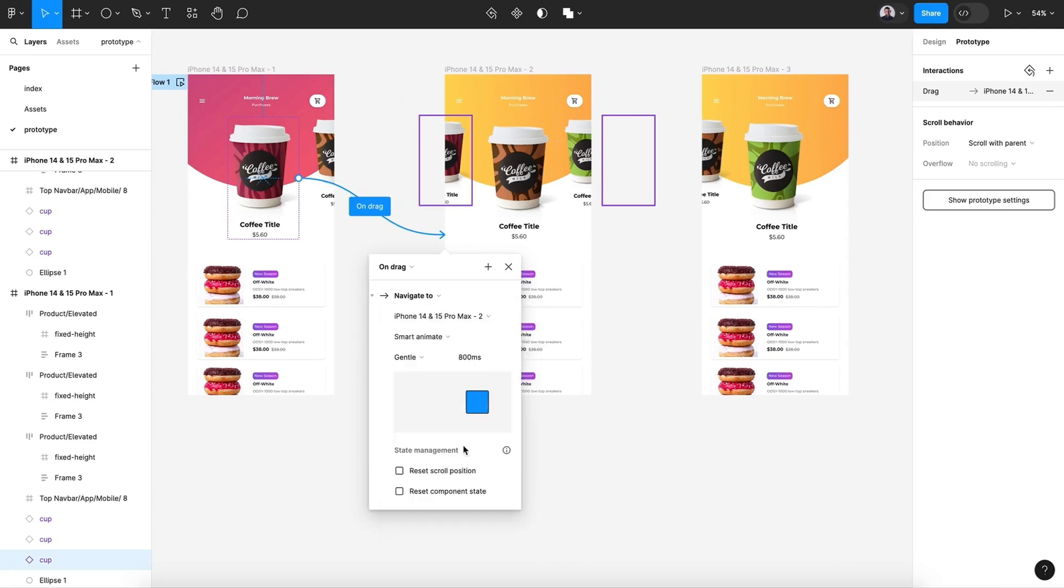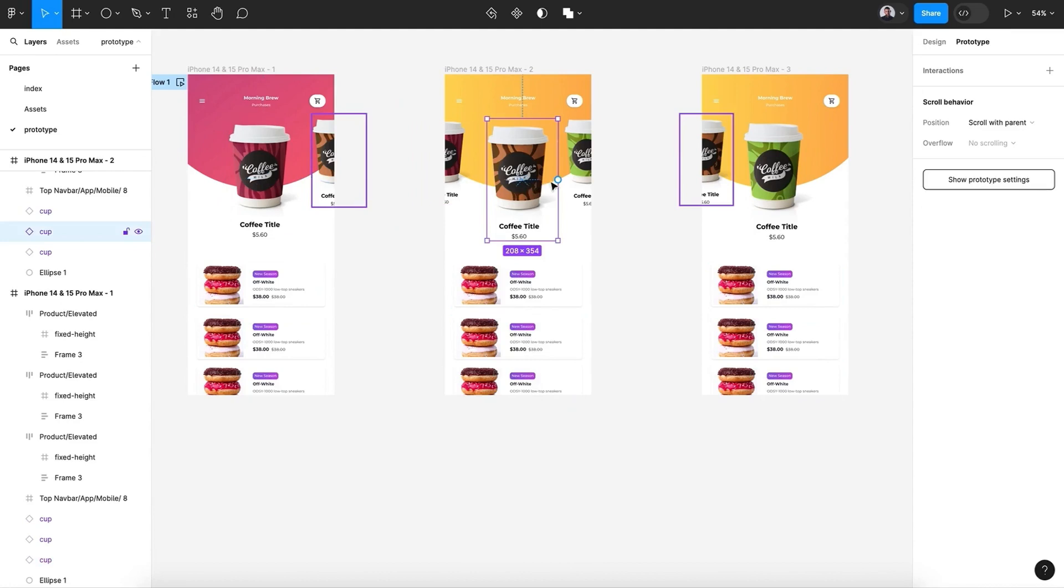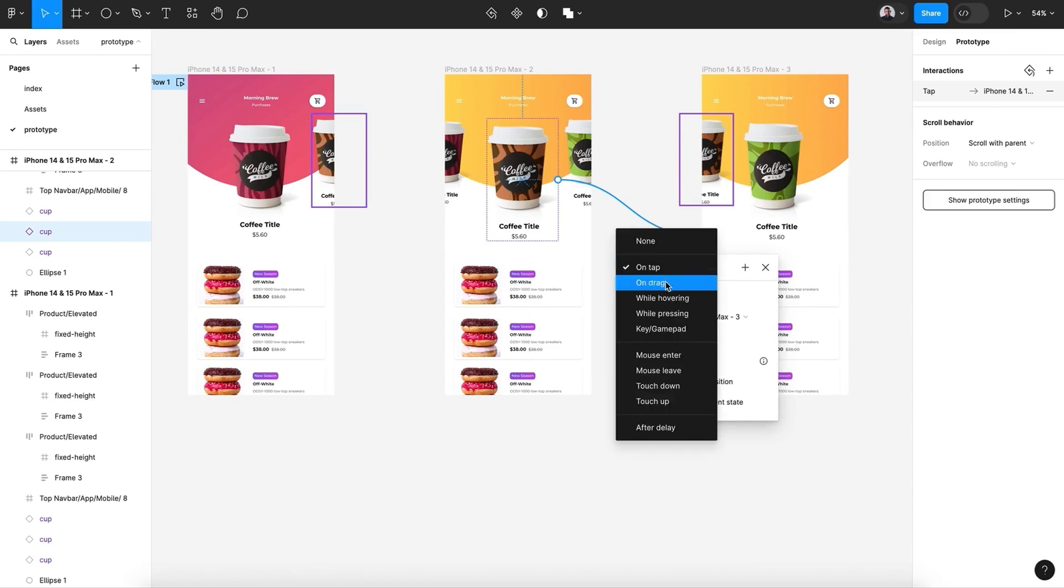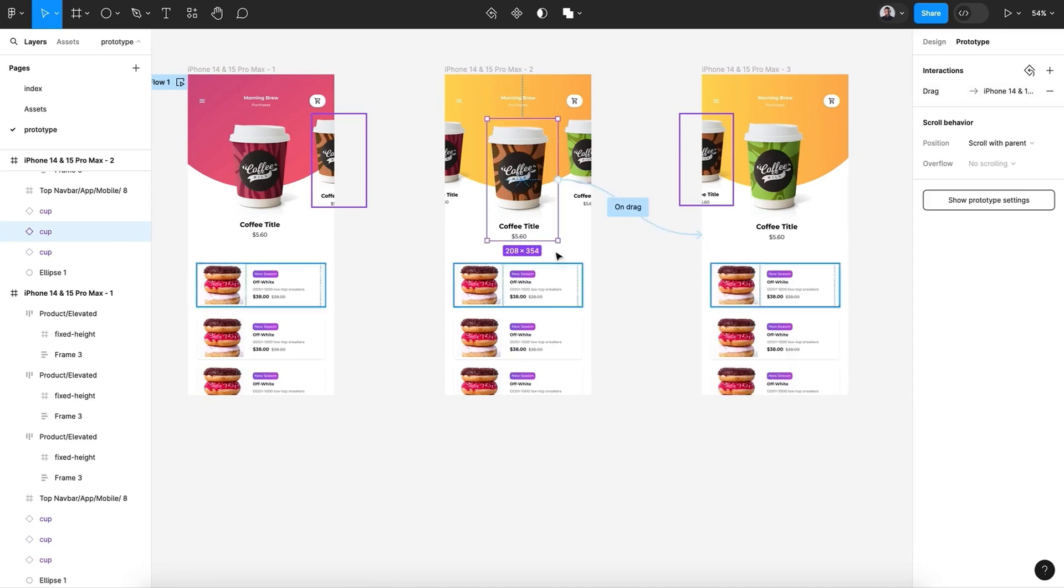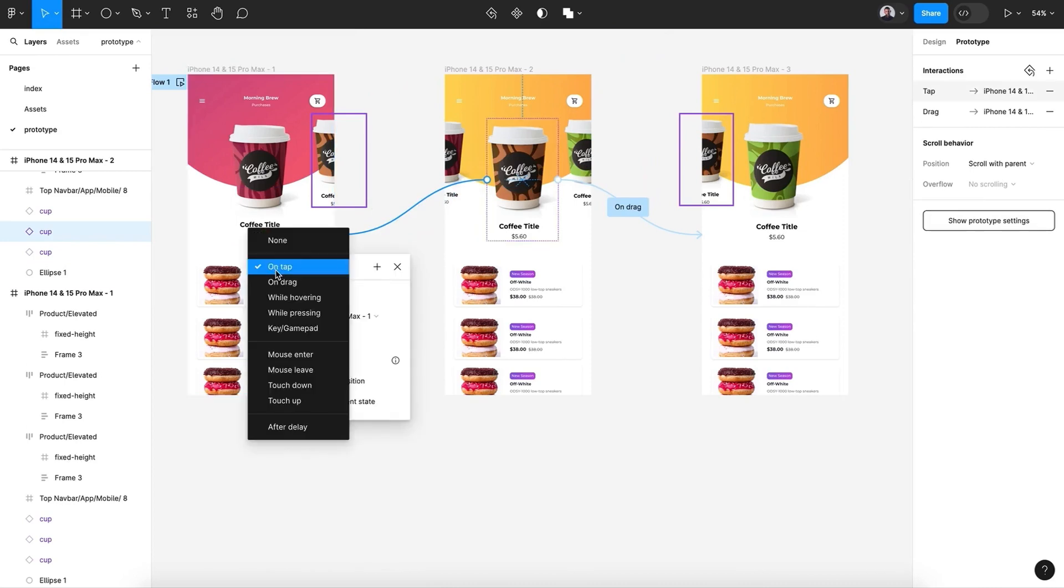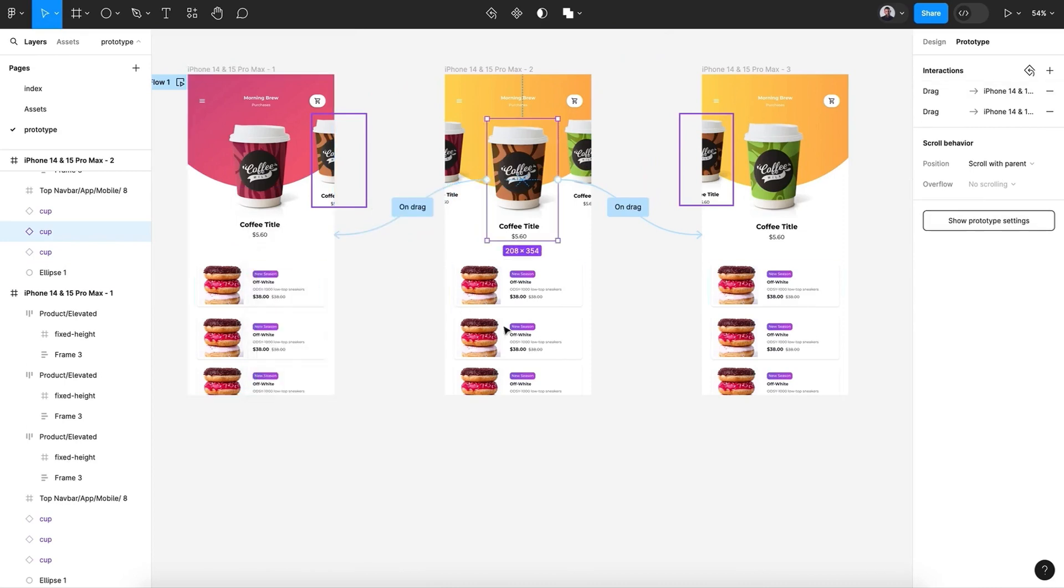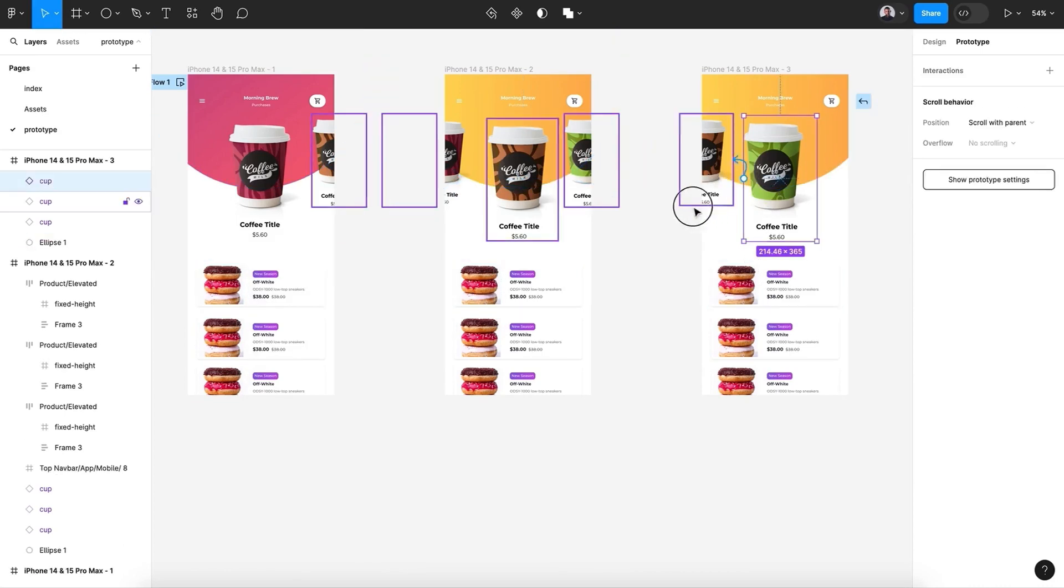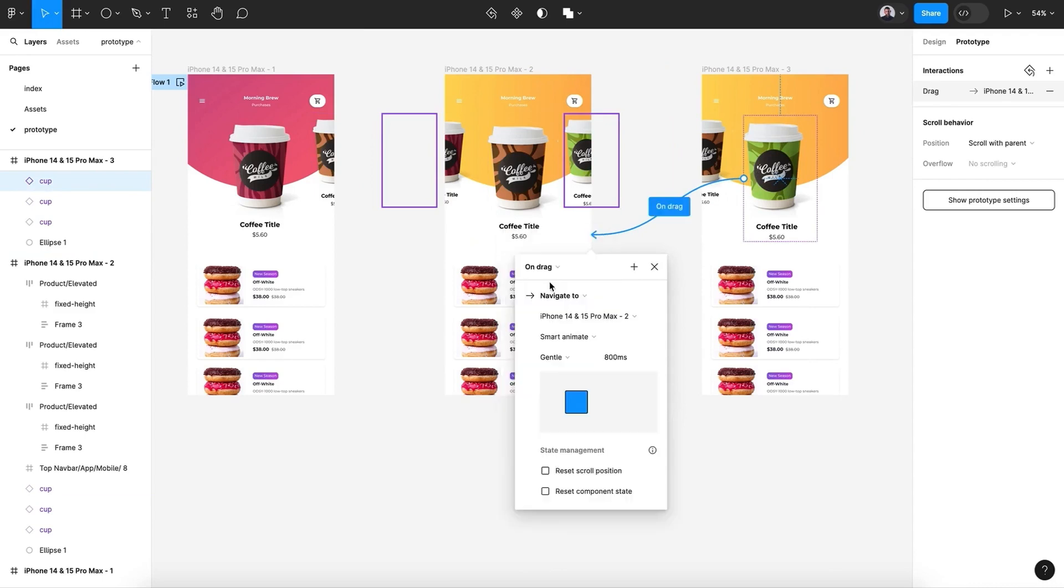All right, let's connect the second cup with the third screen and pick On Drag, Smart Animate, Gentle. Again, the second cup will connect it with the first screen, and On Drag.